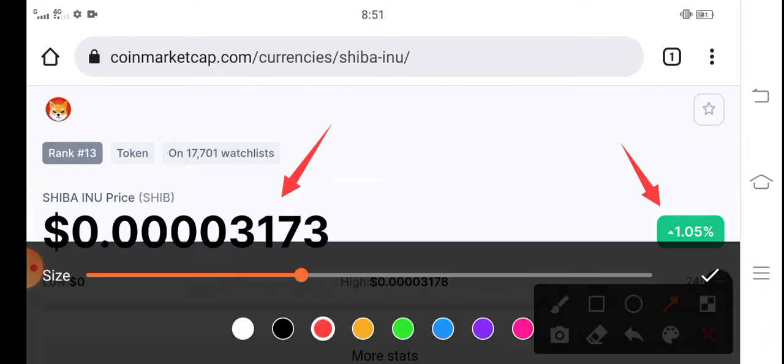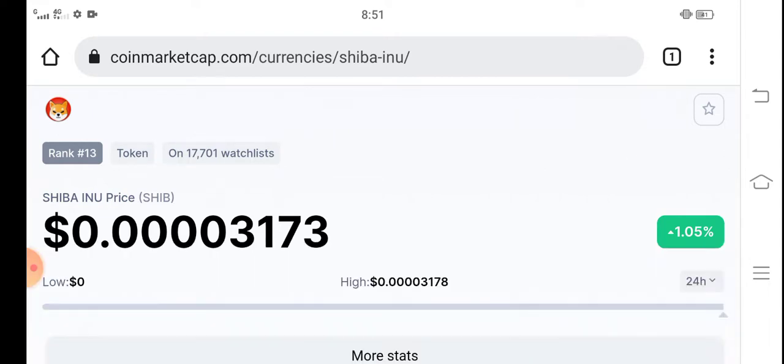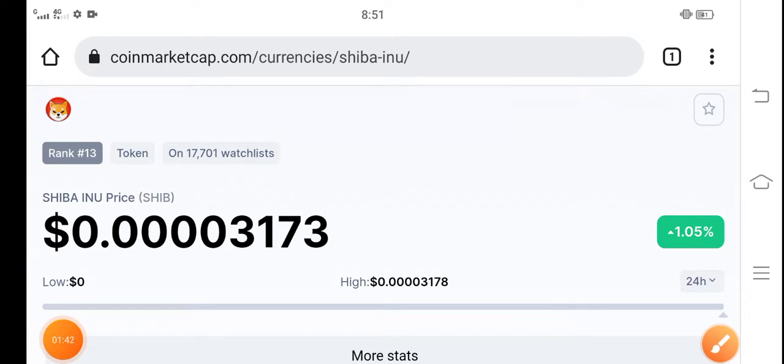Anyways, what do you think about Shiba token? What's your opinion? What's your prediction? Please share in the comment box. Thanks for watching, don't forget to subscribe to the channel.